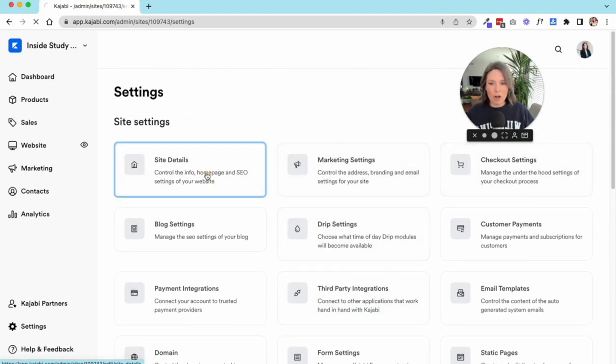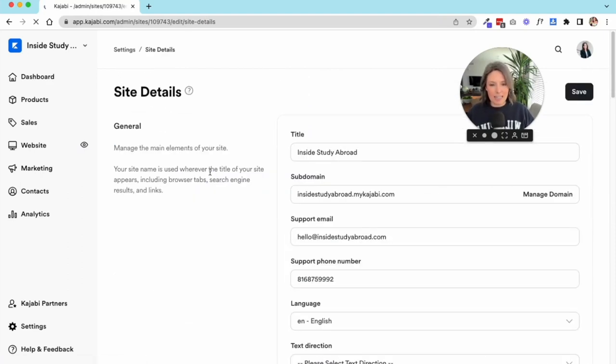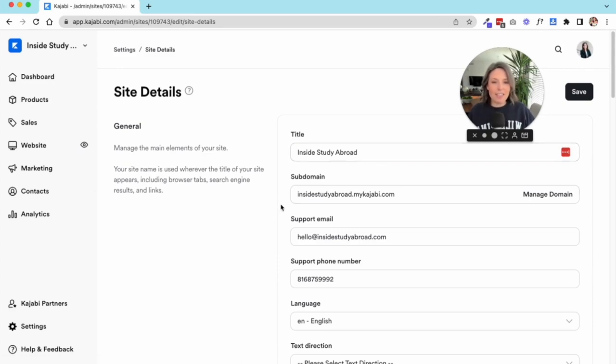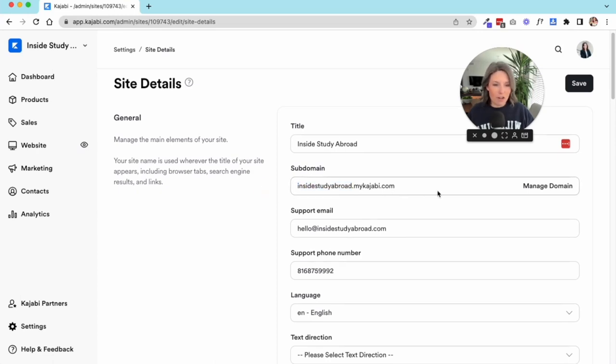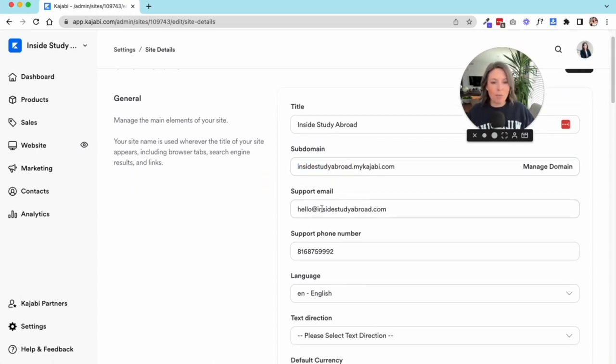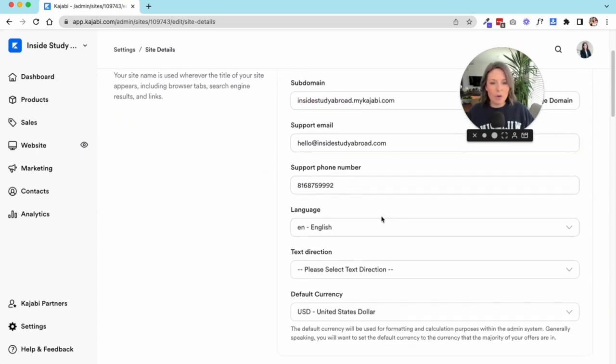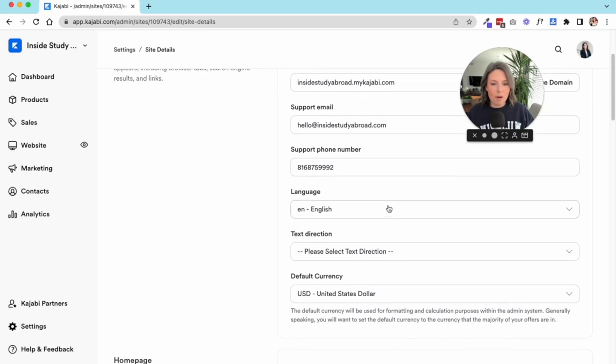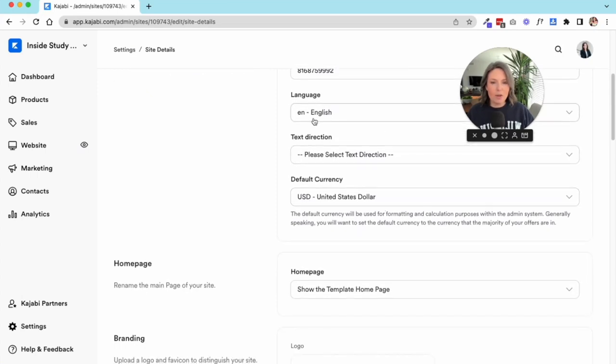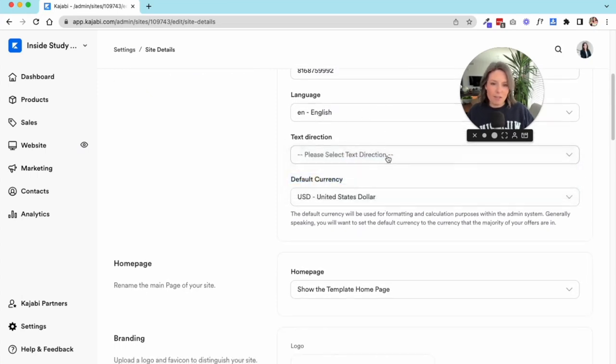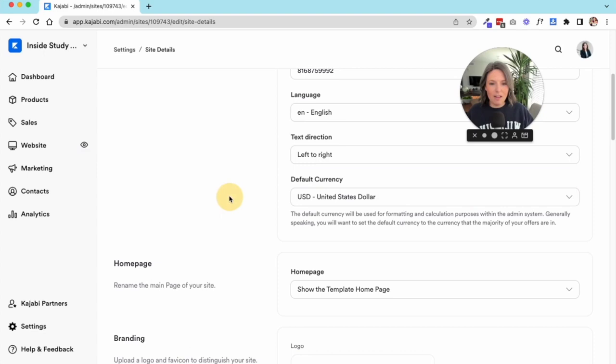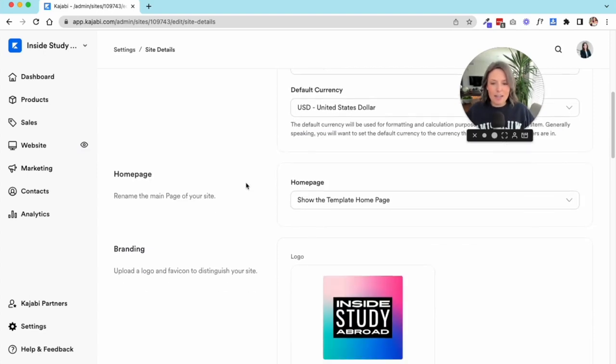We'll start with your site details. You're going to have the title of your site and then you'll see that you have your subdomain—the domain that Kajabi gives to you, the my.kajabi version. There's your support email, your phone number, and then you can select your language and the direction of your text.